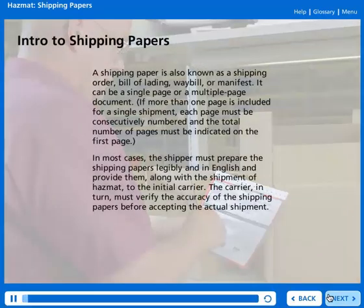A shipping paper is also known as a shipping order, bill of lading, waybill, or manifest.